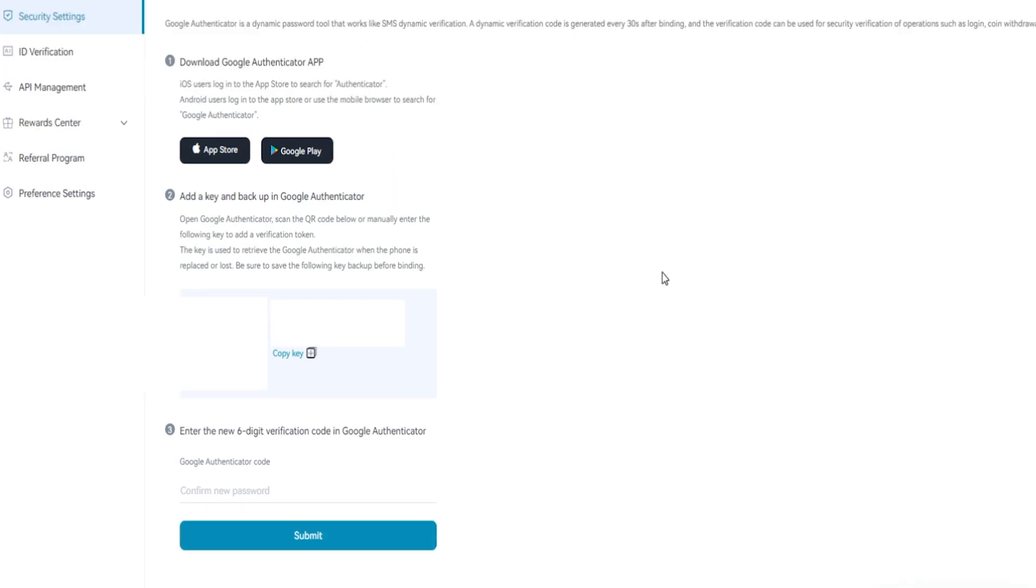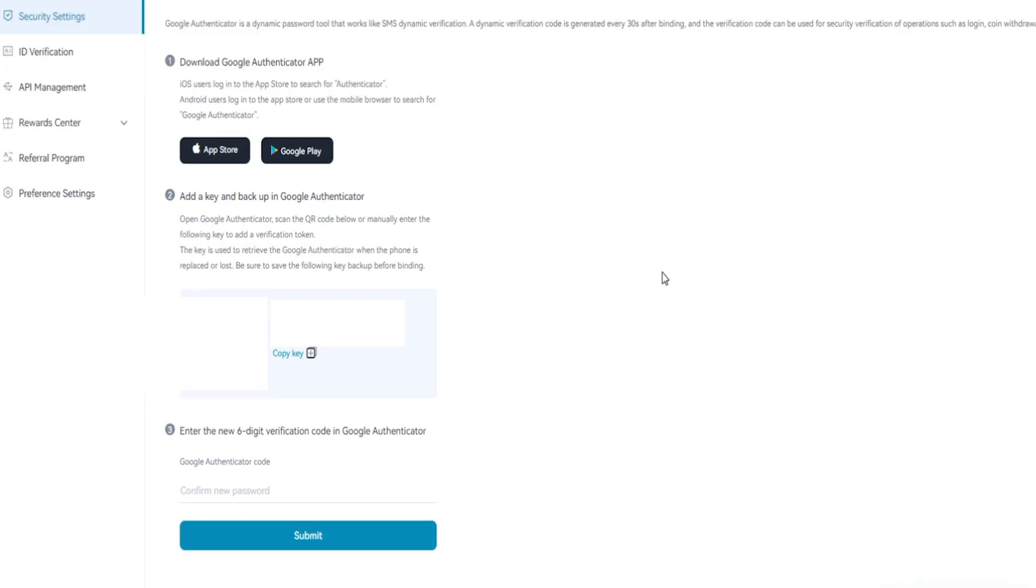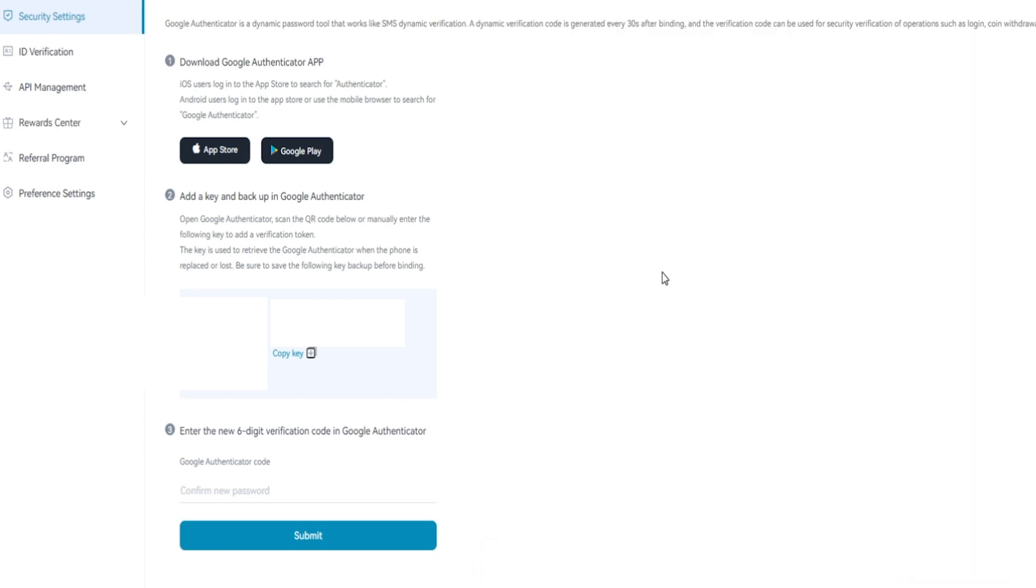Once you download and install Google Authenticator, open up the app on your phone. Inside Google Authenticator, at the bottom right-hand side, you'll see a plus symbol. Tap on that, then you'll see two options: scan a QR code or enter a setup key. The easiest way is to tap on scan QR code.